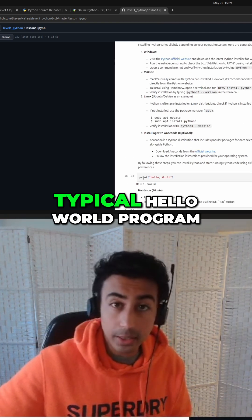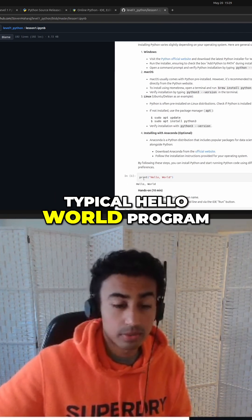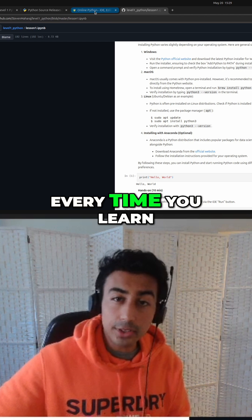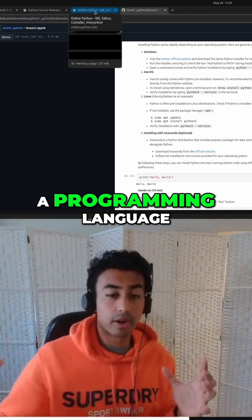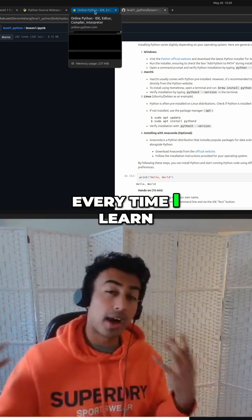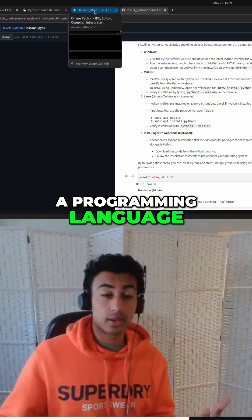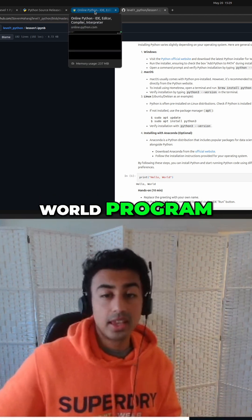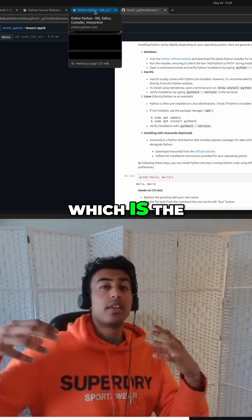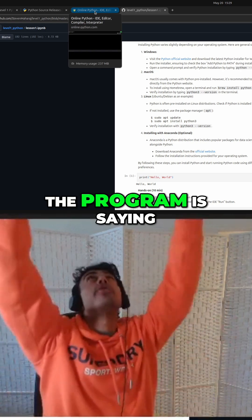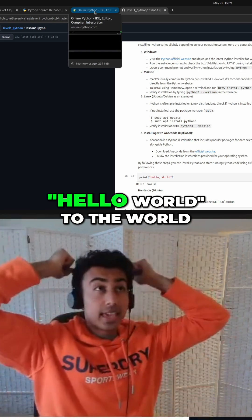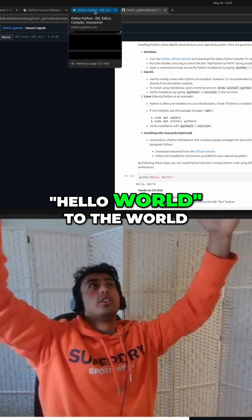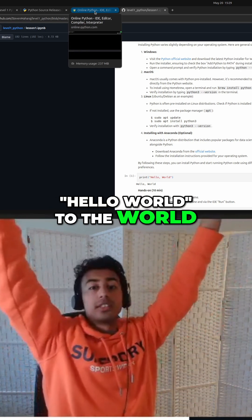We're going to write the typical Hello World program, which is like every time you learn a programming language, every time I learn a programming language, I write the Hello World program, which is the program saying Hello World to the world.